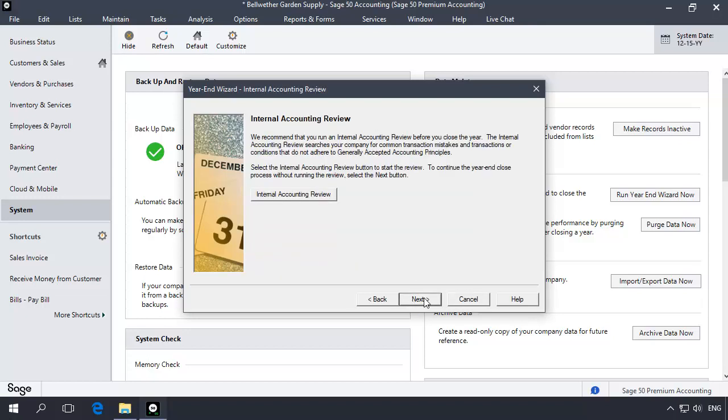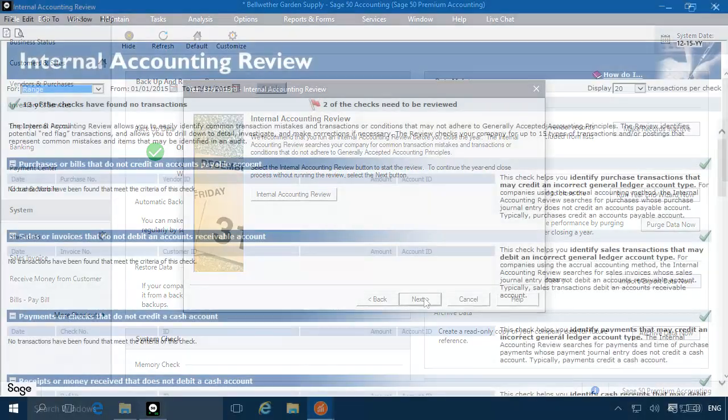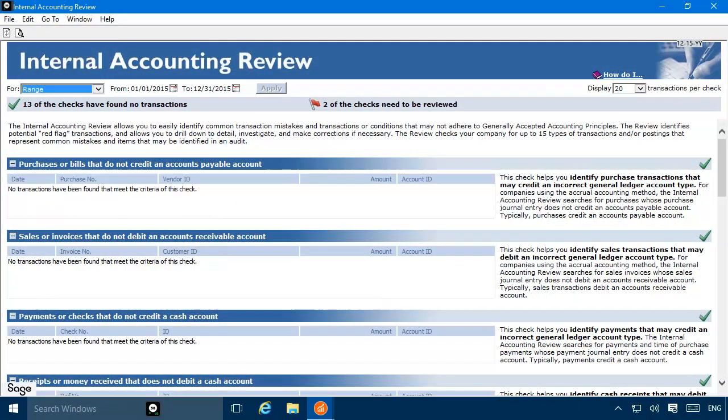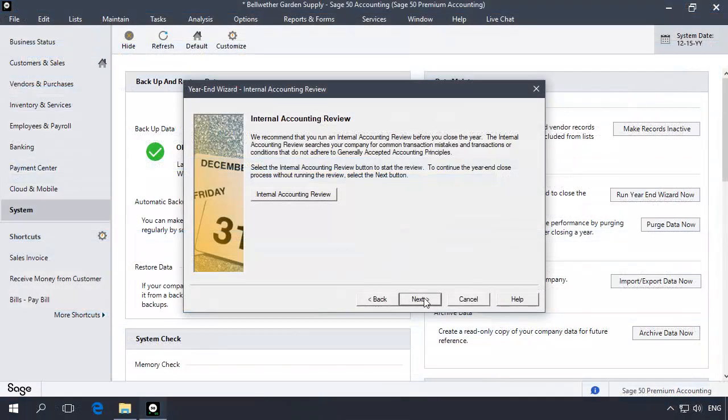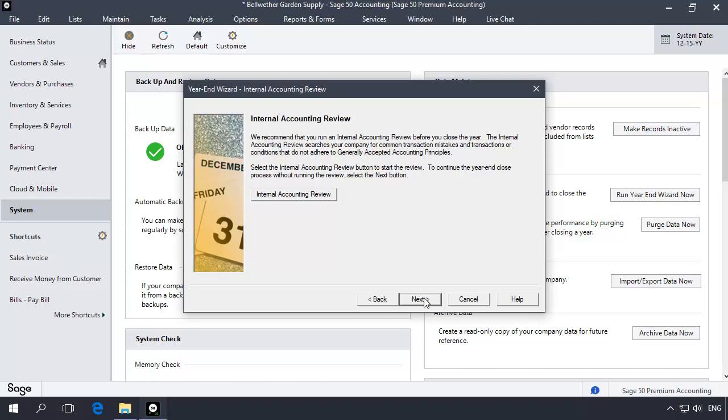The Internal Accounting Review step displays. At the end of each accounting period, you are given the option to run the Internal Accounting Review to locate common transaction mistakes. This is an optional step. If you choose to run the Internal Accounting Review at this time, you will then need to restart the year-end wizard. Click Next.